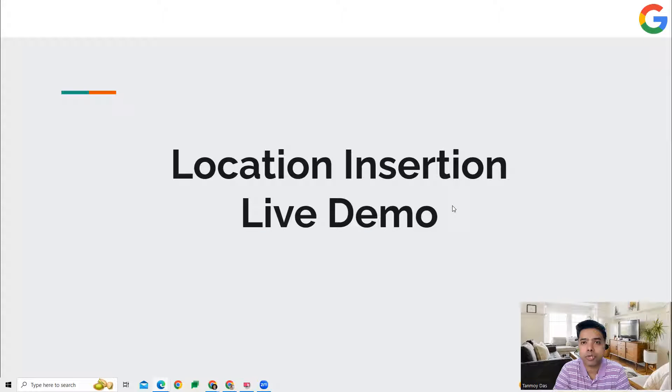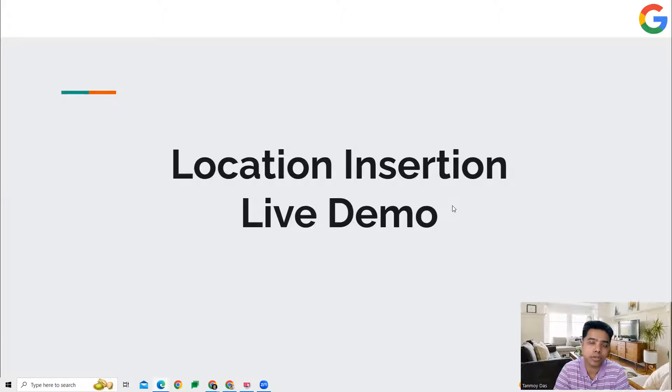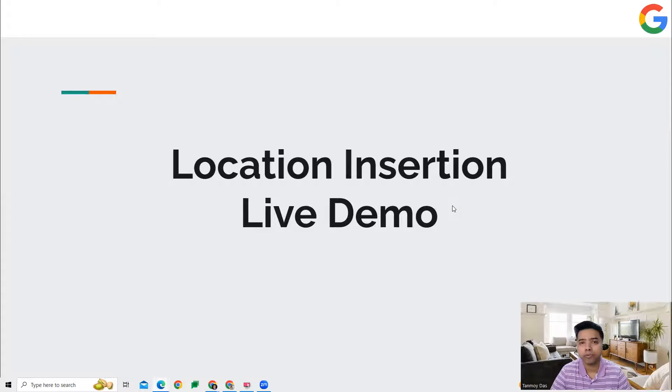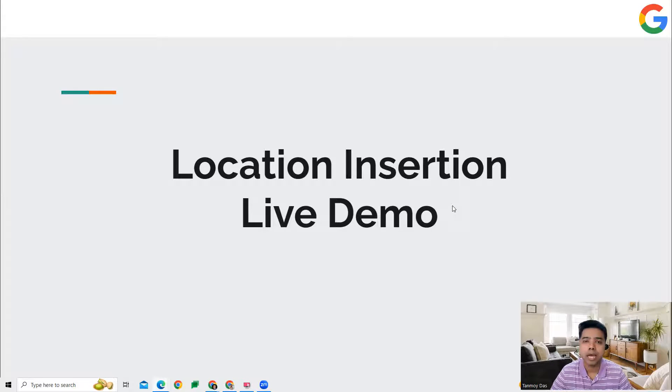Hi guys, welcome to this session. In this session we're going to talk about the feature which is location insertion. With the help of this feature, we can advertise a product for multiple locations.